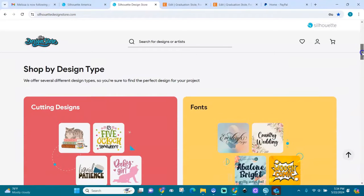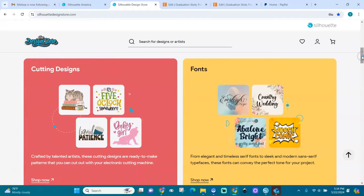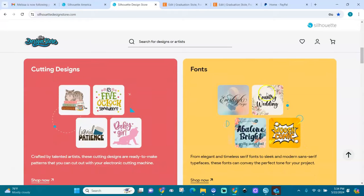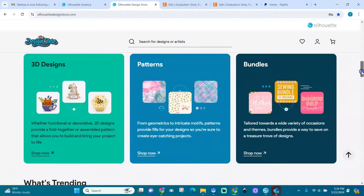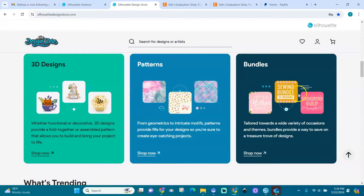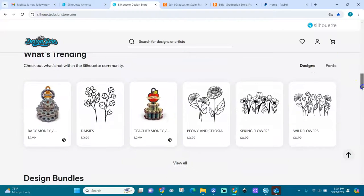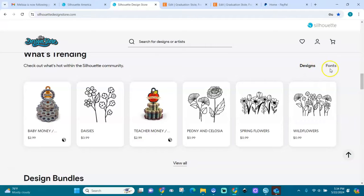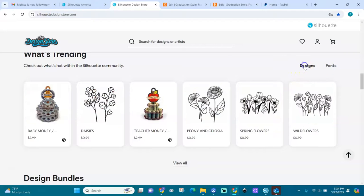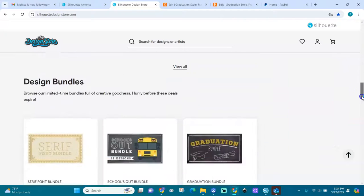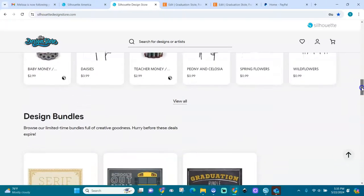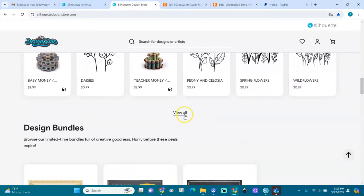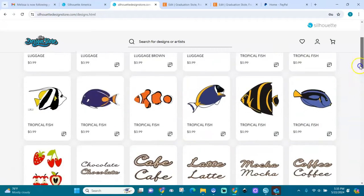Here is shop by design type: cutting designs, fonts, 3D designs, patterns, and bundles. And what's trending is down here, designs and fonts. Let's click on fonts. You see the fonts that are trending and the designs that are trending. When you click here you can view them all, all the designs that are trending.